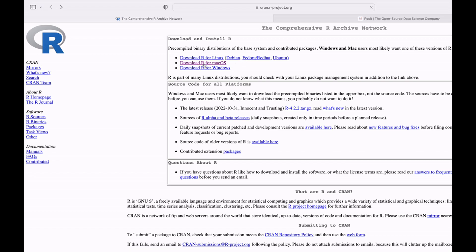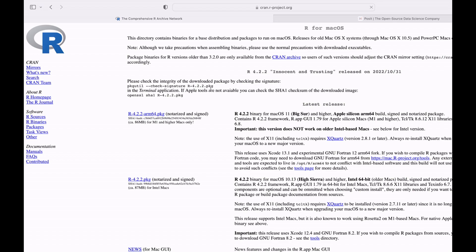So click it, and then you will be sent to another page. On this page, you have to select the appropriate installer version. I am using the 64-bit version, so I will use this one here. I will click it to download.